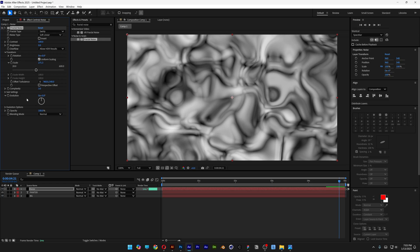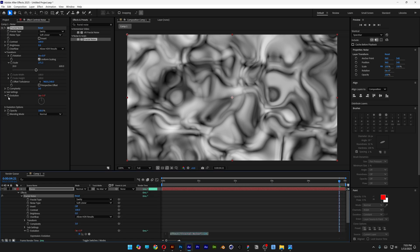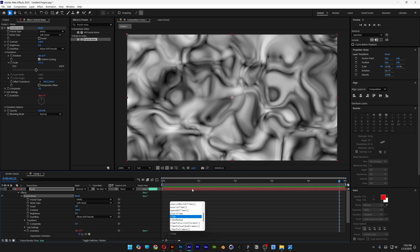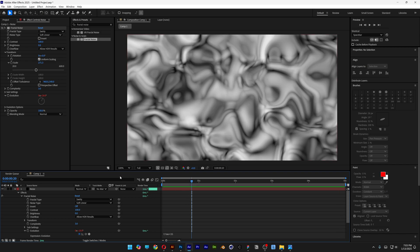Let's animate the evolution. Press and hold alt, click on the stopwatch of the evolution. Let's go down to the expression and we're going to type in time asterisk 35, click somewhere here.